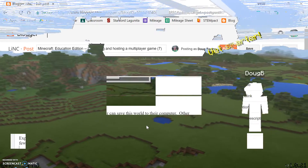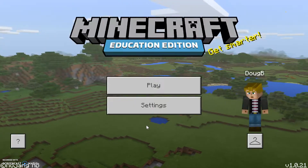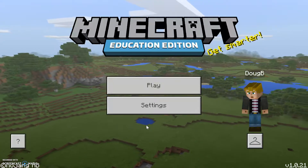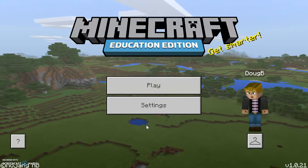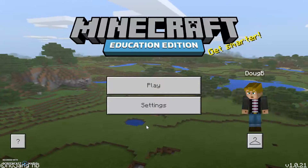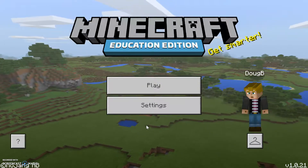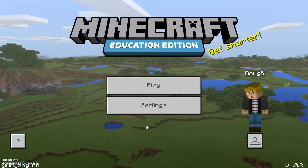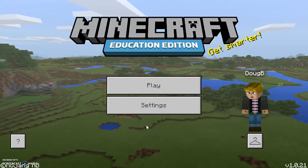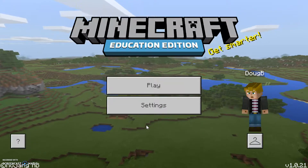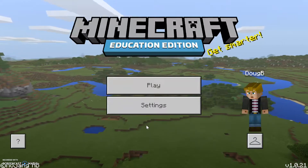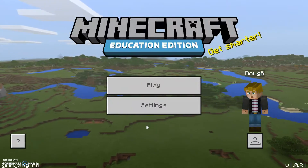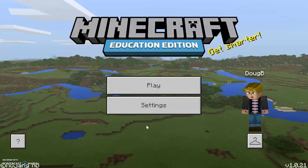What we want to learn here is how to export a world. One of the problems we discovered last video is that when you join a game, even when you save and quit, it doesn't save a copy of that world to your computer. So there is the possibility that you might want to access that world again on your own, and in order to do that you need to be able to export the world.